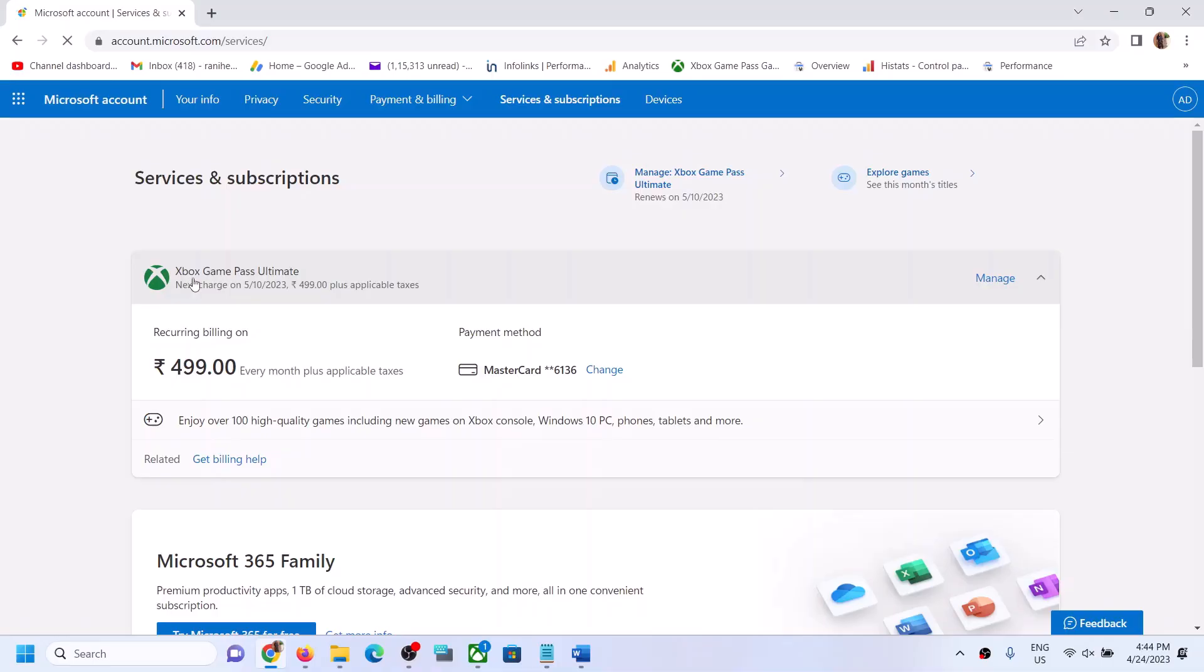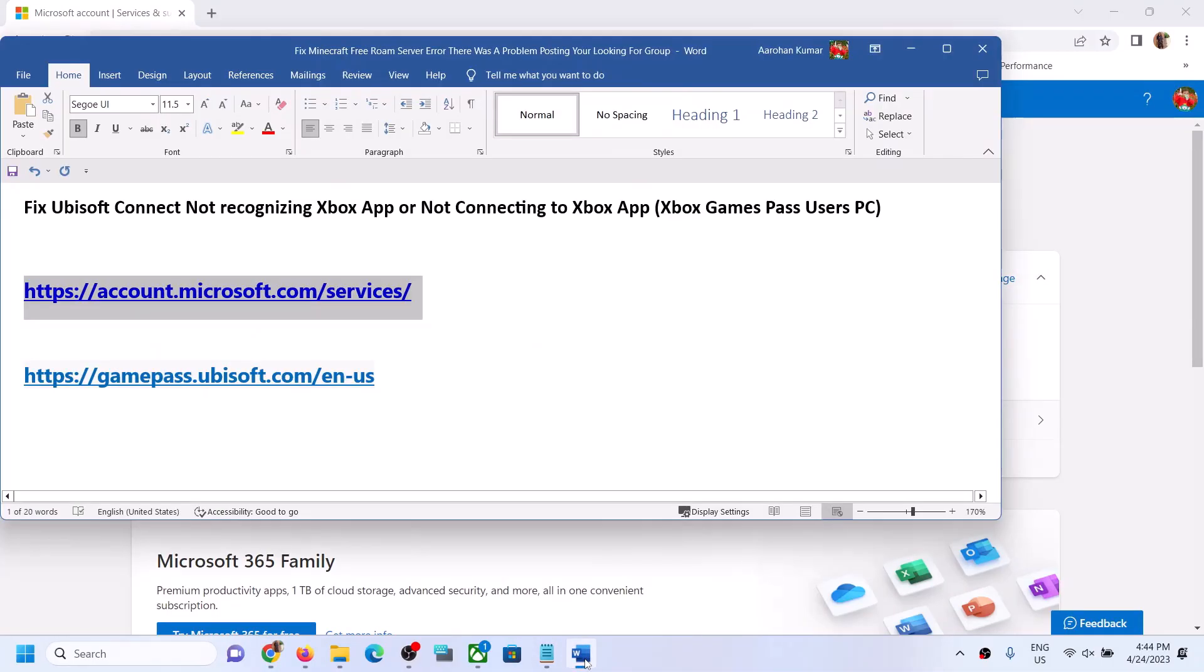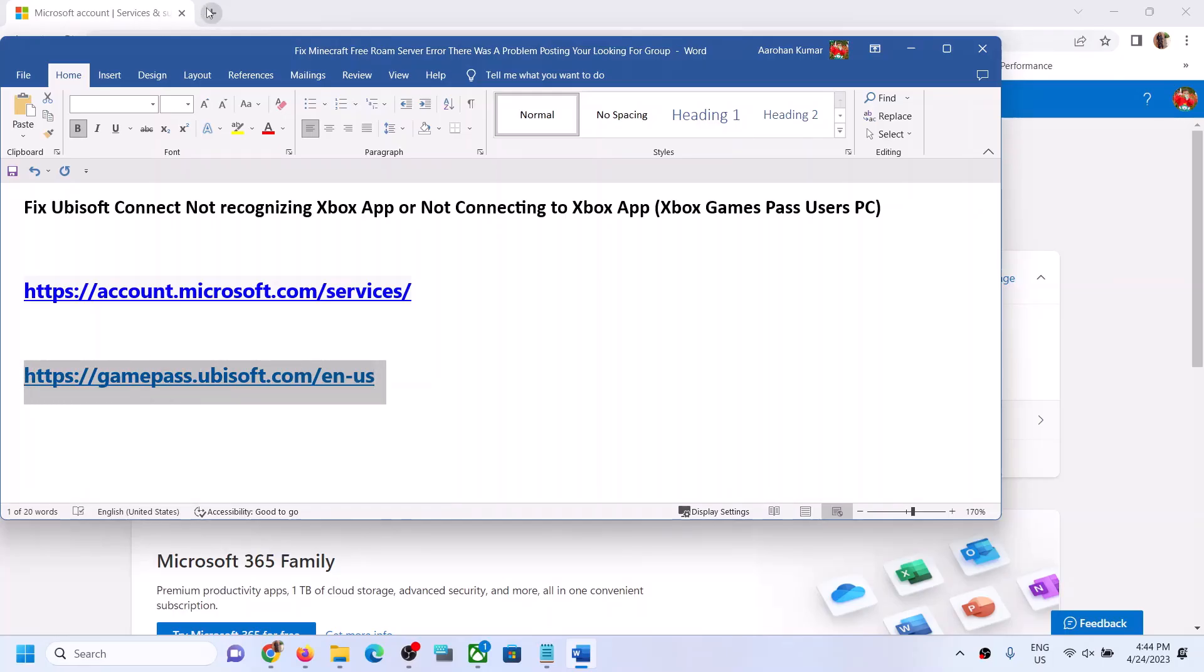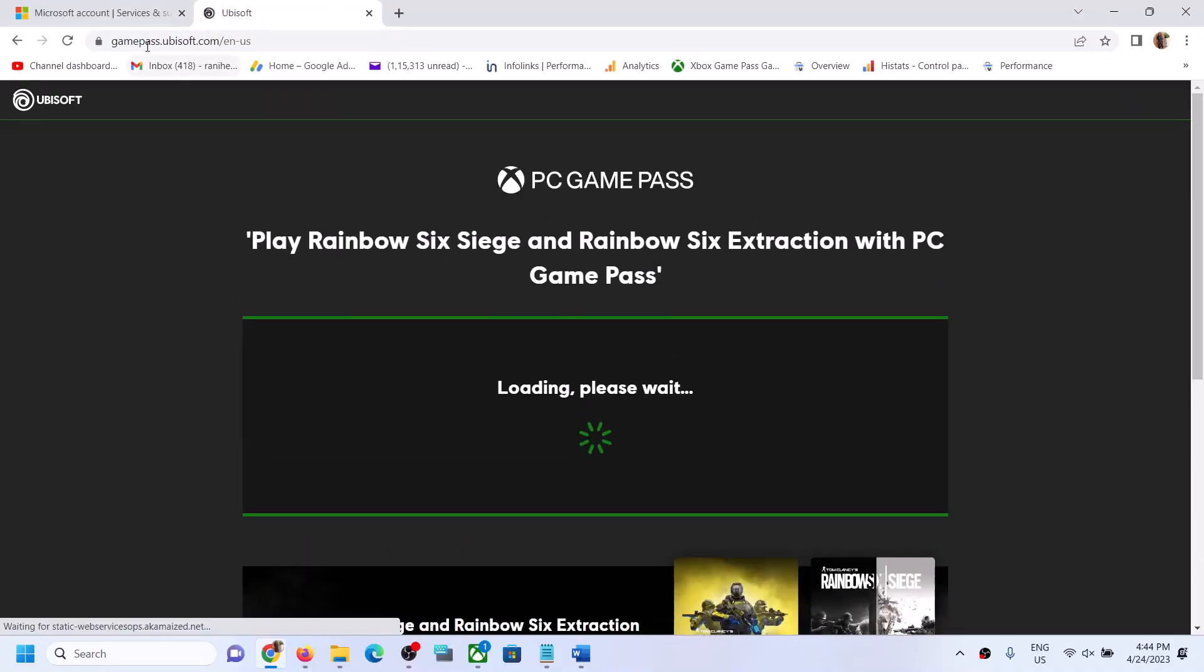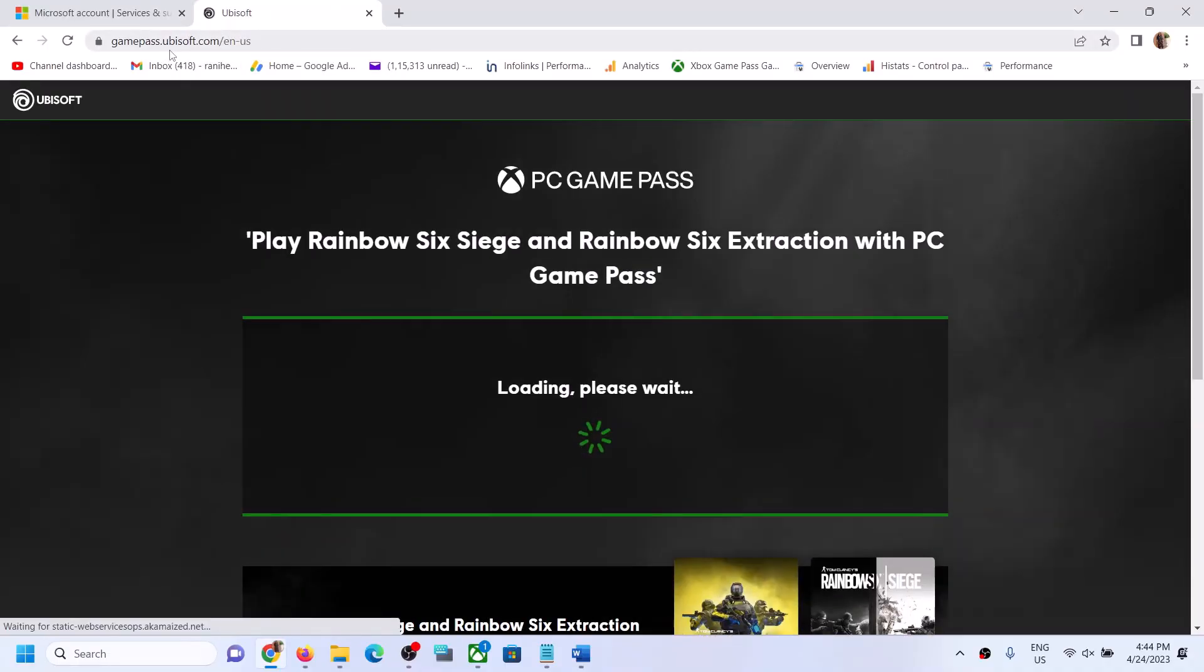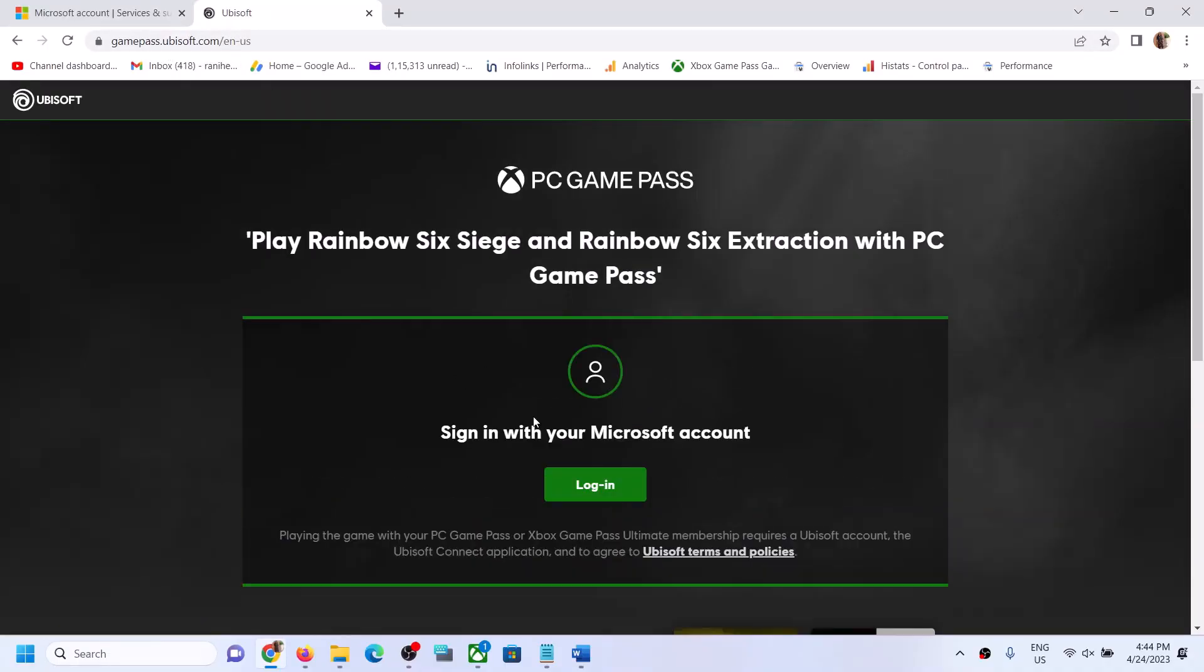Once you have the Game Pass, copy this link. The link is provided in the video description. Open this link in a browser. It will take you to Ubisoft website. Here you can see gamepass.ubisoft.com.